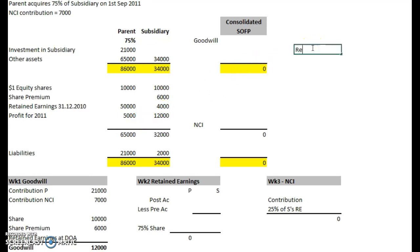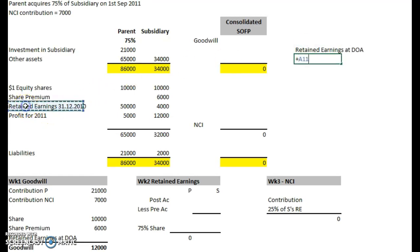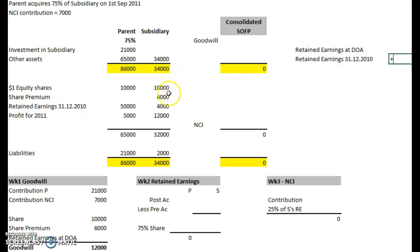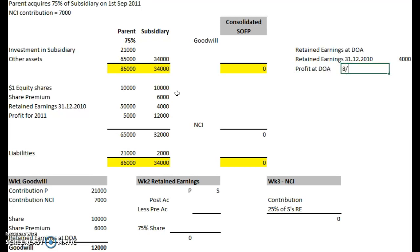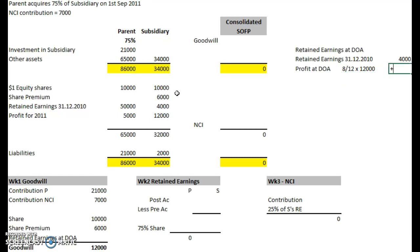Let's do a quick working to show that. Retained earnings at date of acquisition: we bring in the retained earnings from the previous year — simply the amount given in the question, 4,000. And the profit at date of acquisition is 8 months out of 12 months times the profit for the whole year, which is 12,000. So 8 divided by 12 times 12,000 gives us 8,000. Add those together and that gives us 12,000 in retained earnings as of the date of acquisition.